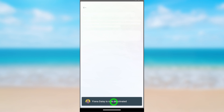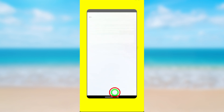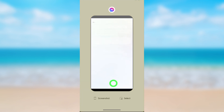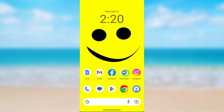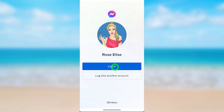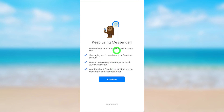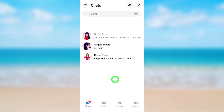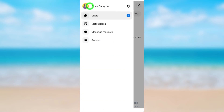We are not done yet — you have to do the same thing for Messenger. Open the Messenger application again; sometimes it asks you to log in. You will get a notice that even if you deactivate your Facebook account, your Messenger account will still remain active. Tap Continue, then tap the hamburger menu and the Settings icon.